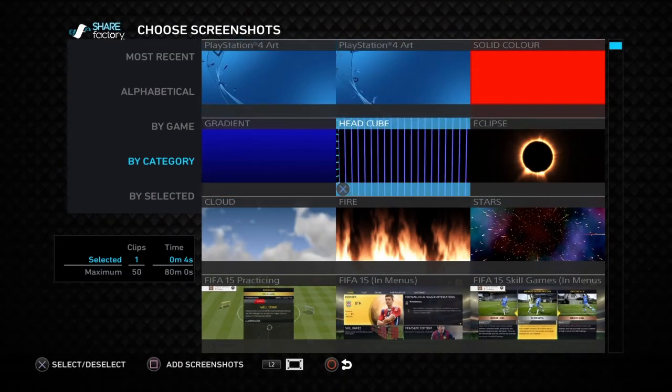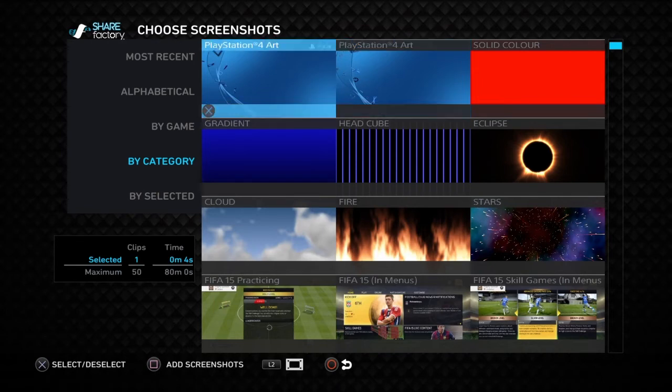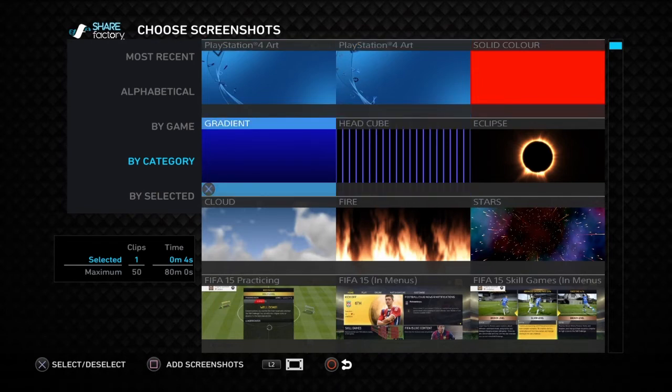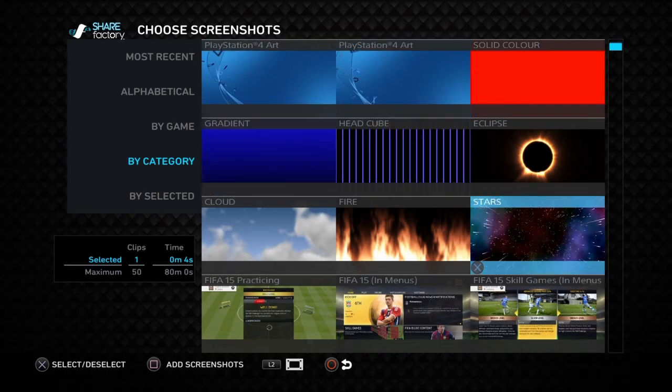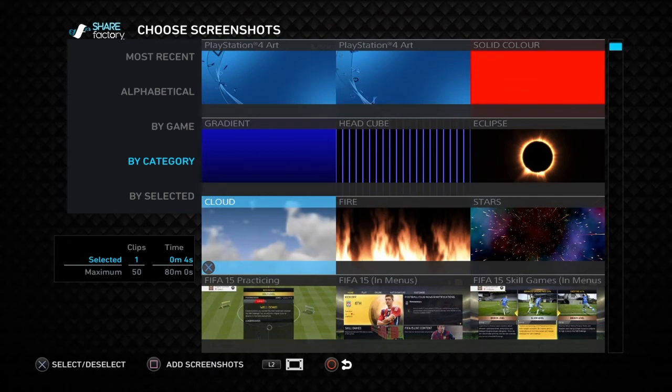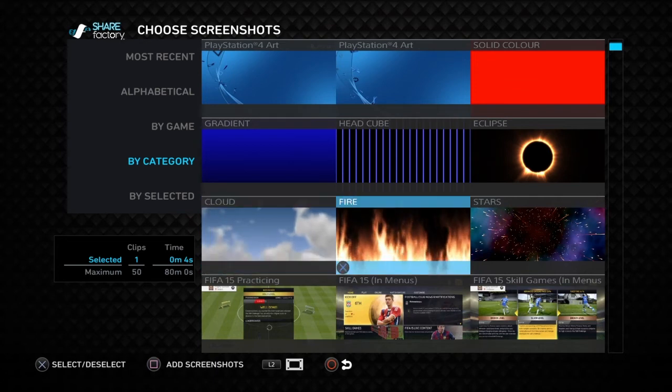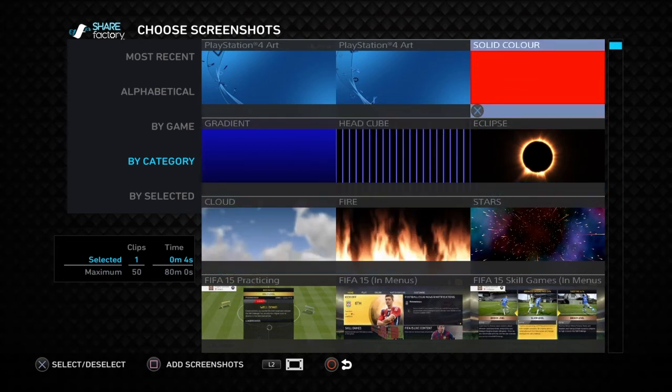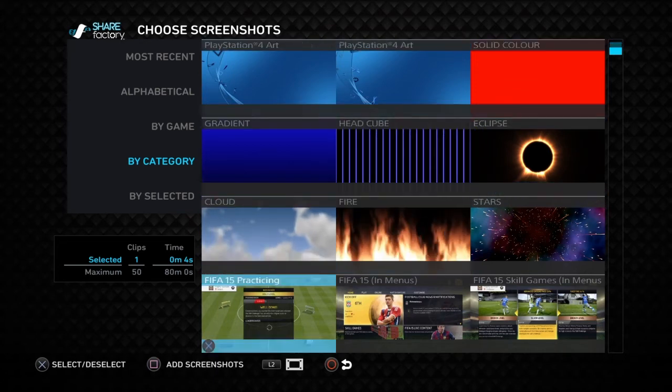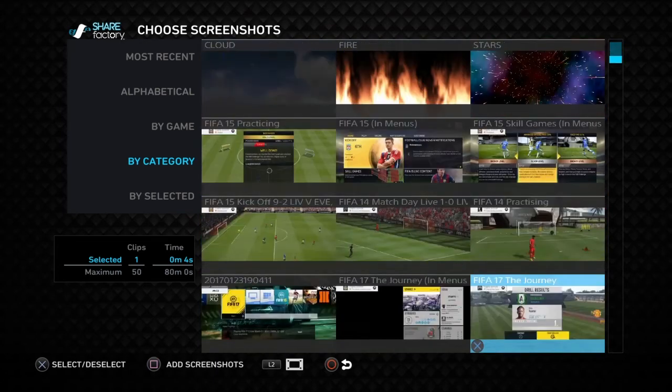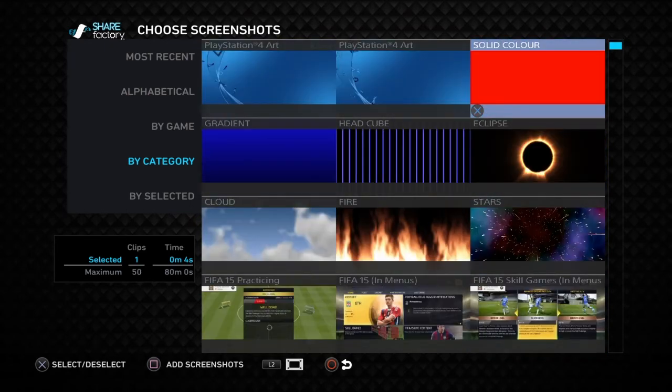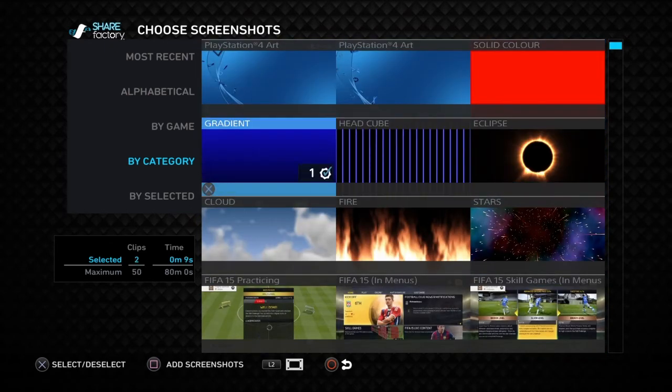Choose one of these screenshots - it's not a screenshot, it's like a clip - choose it for your thumbnail. Let's choose a gradient, a blue clip. We're gonna add it here. That's gonna be our thumbnail.